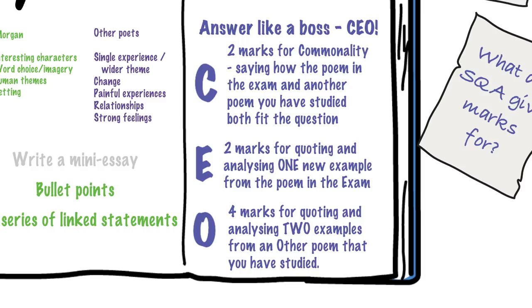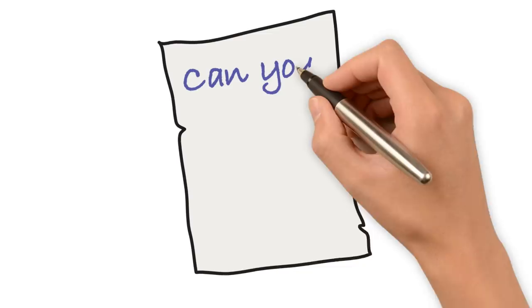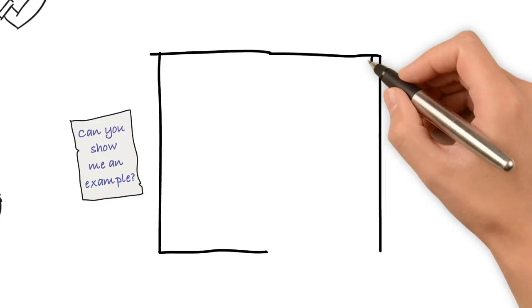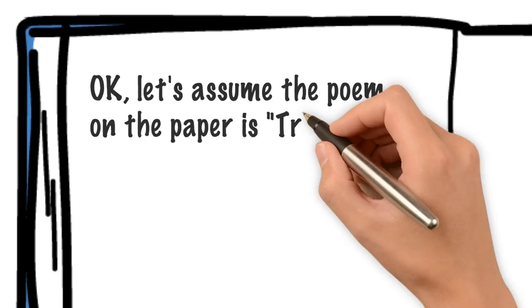And the last question that I get asked a lot is, can you show me how it's done? Show me an example. And the answer is yes, I can. So, let's start with a clean bit of paper. And we'll assume, for the sake of argument, that the Morgan question is on Trio. And that the question actually relates to Morgan's use of human themes, since it's one that has already come up.